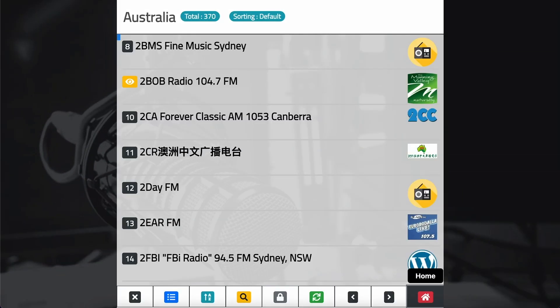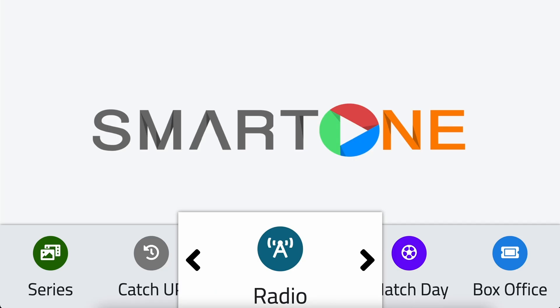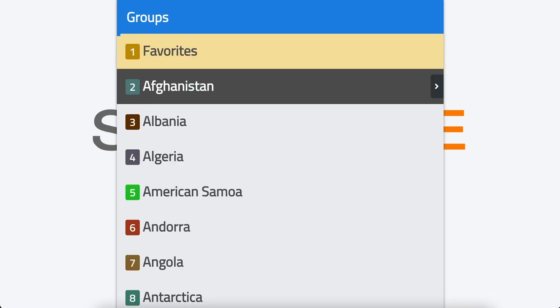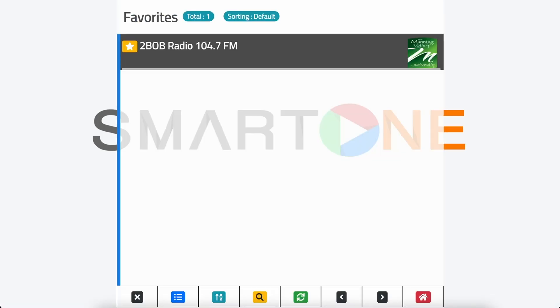So there you have it, a quick and easy way to manage your favorites. Go ahead, try it out and start enjoying your favorite content at your fingertips. Thank you for using SmartOne app.